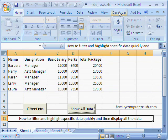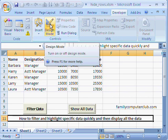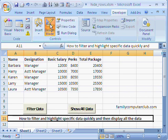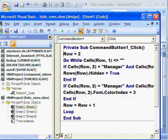We will go to the Developer tab. We will click on Design Mode, then right-click and select View Code. So there it is.